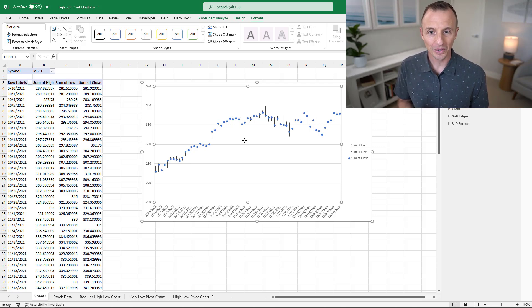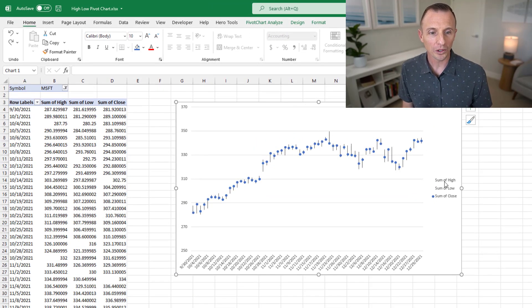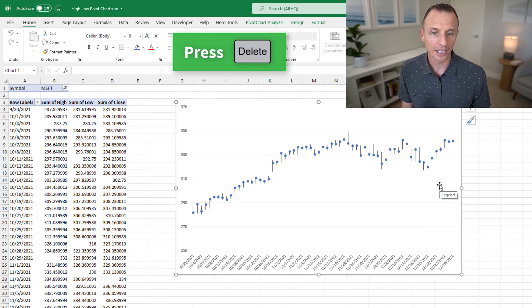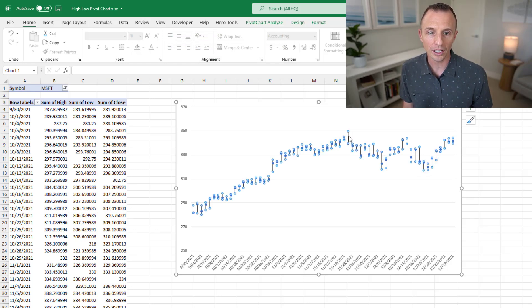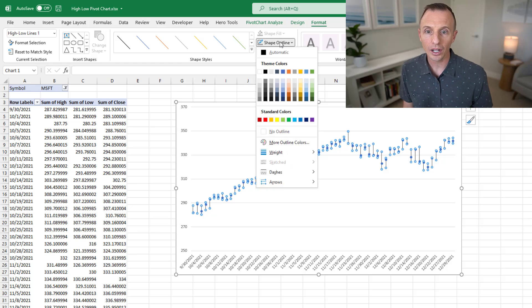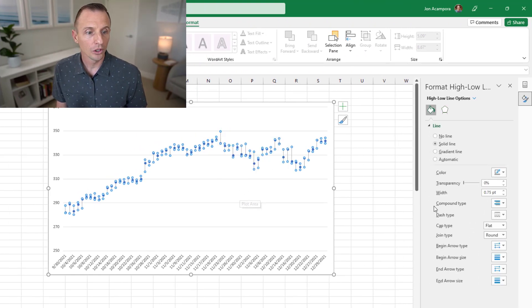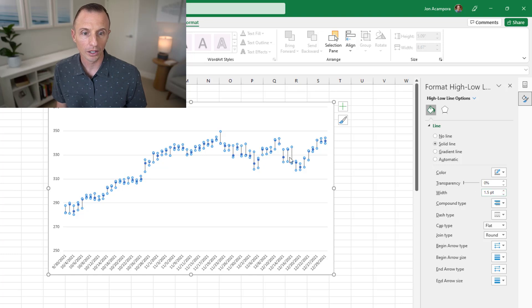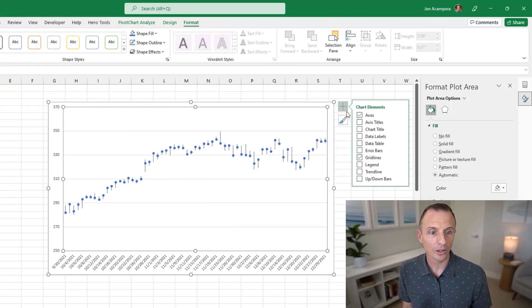We now have the basis of our high-low-close chart using a pivot chart. Before inserting slicers, do a few more formatting steps: remove the legend by clicking it and pressing Delete since it's no longer relevant. You can also select the vertical high-low line from the Format tab dropdown and change its color — perhaps to gray — and right-clicking it to choose Format High-Low Lines lets you increase the line width or thickness for better visibility. Finally, add a chart title.